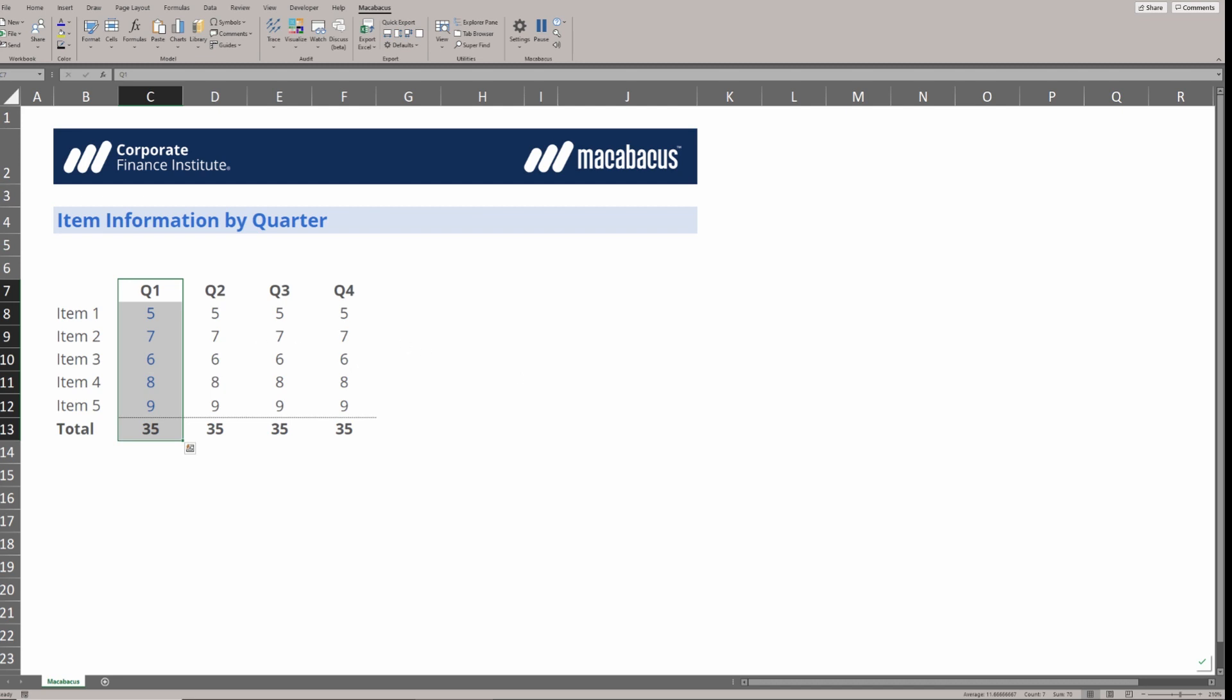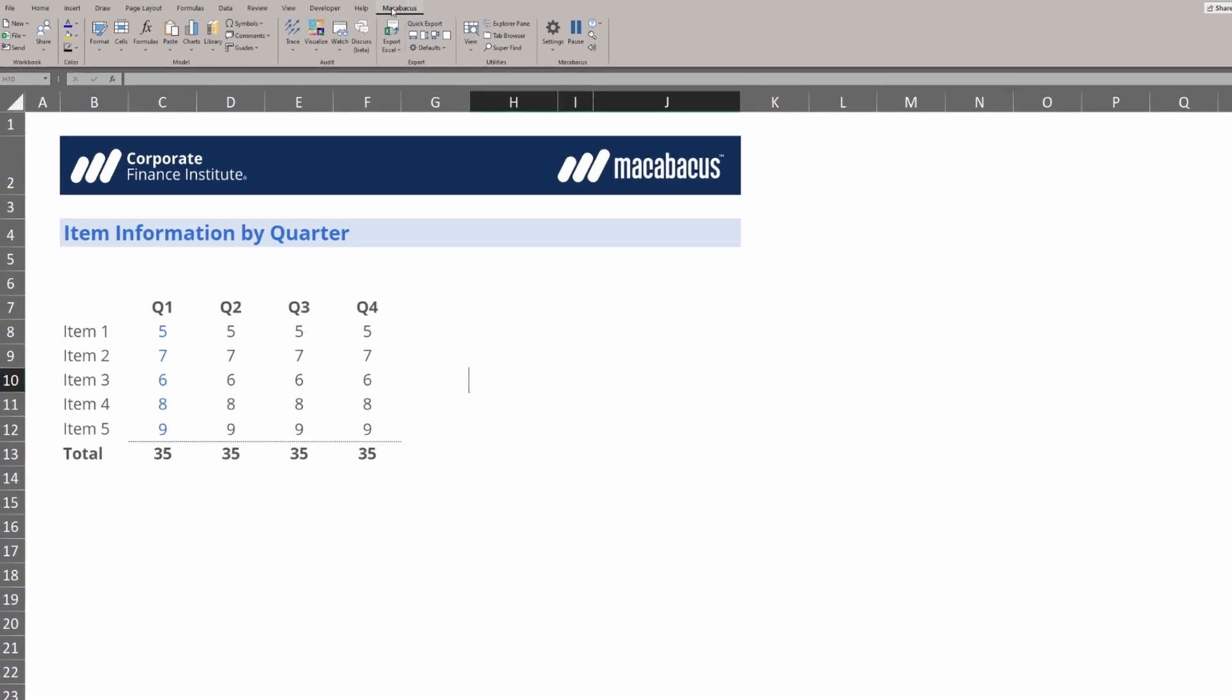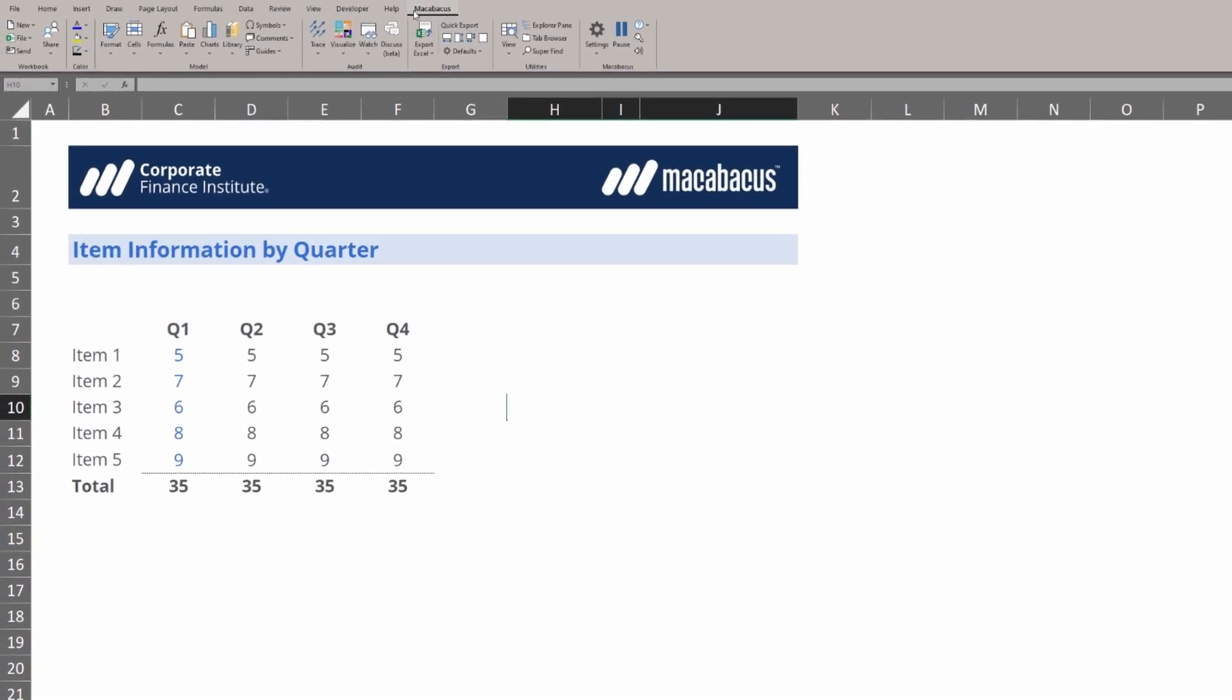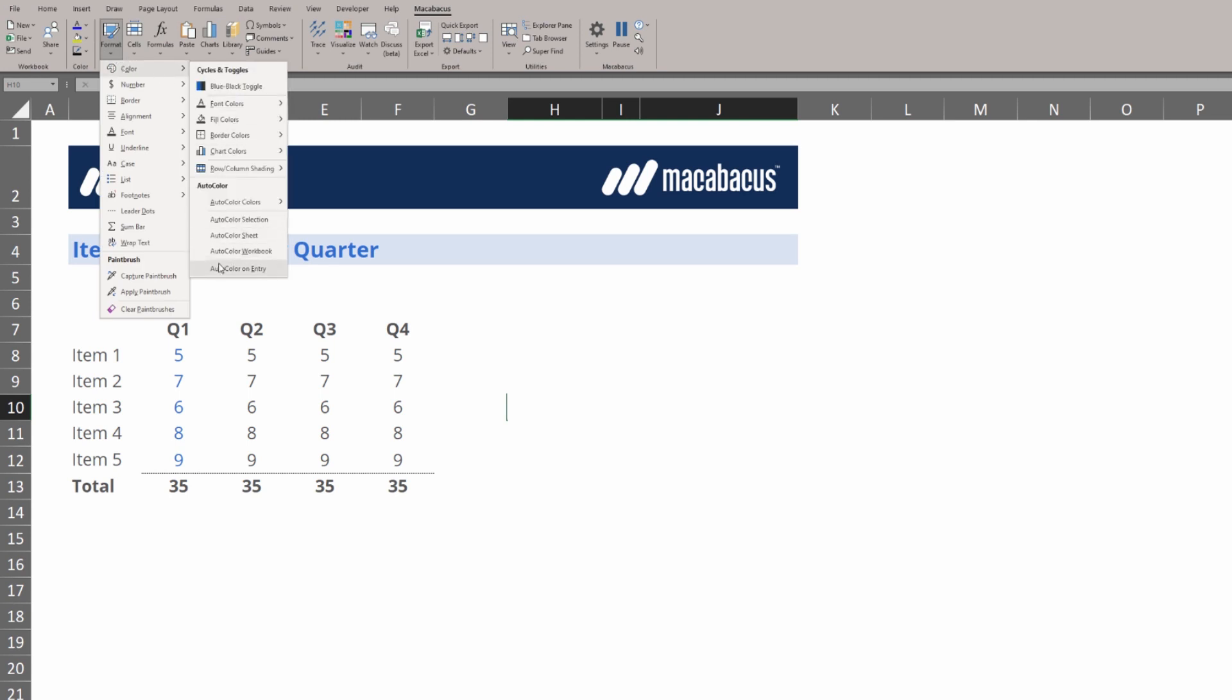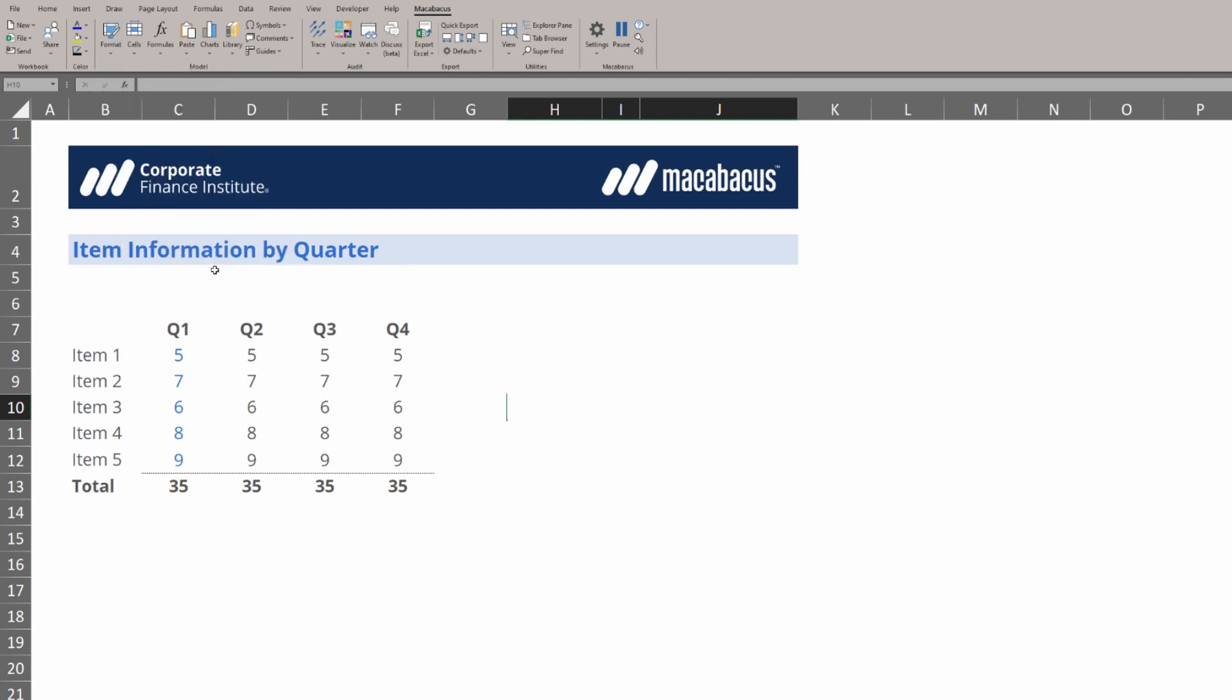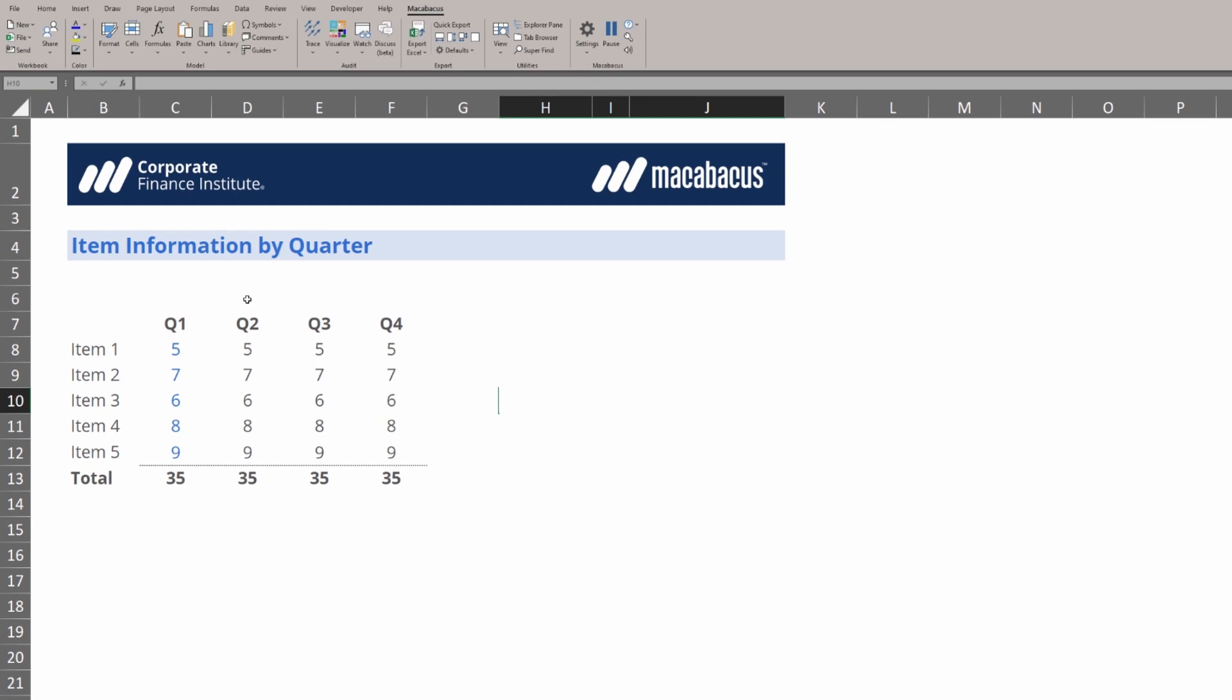Now one of our absolute favorites is right here auto color on entry. This is such a powerful tool. You're going to notice that there's no keystroke assigned but we can find auto color on entry up here under Macabacus, Format, under color, right to the bottom auto color on entry. We're going to click this. It acts as a toggle so if we just check again really quickly we can see that it's now on. This means that as we enter data it should auto color for us.